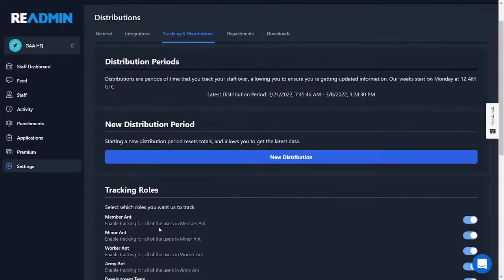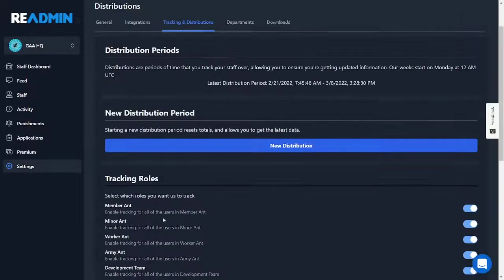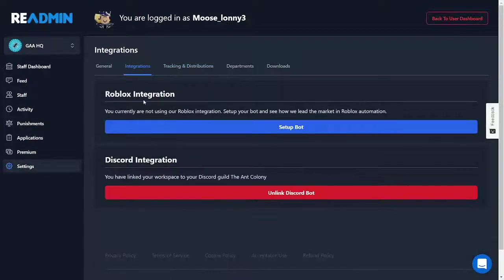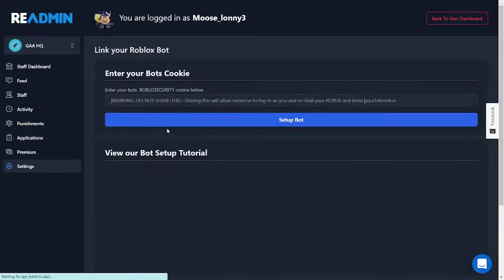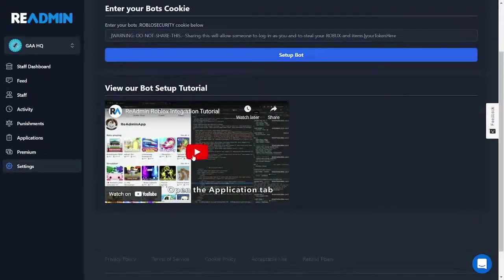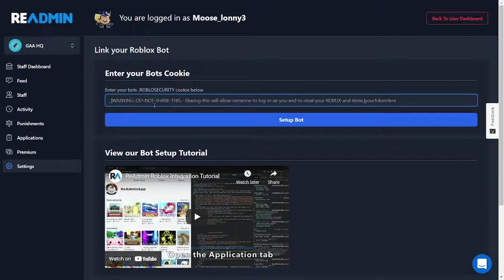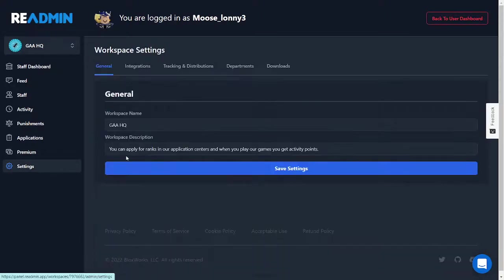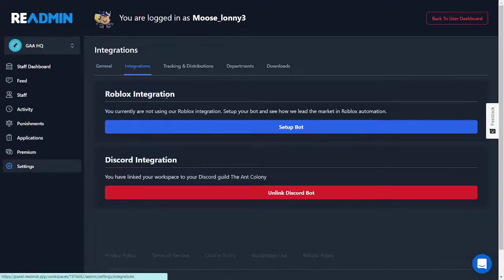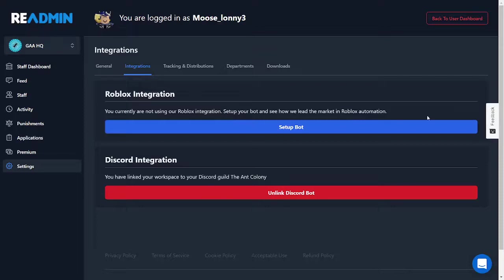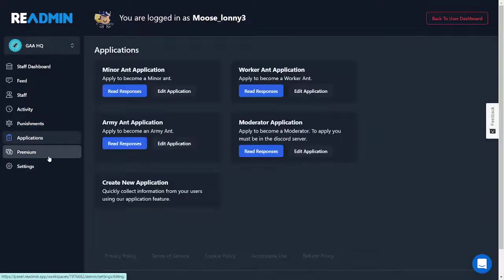Then this is the activity tracking thing. Integrations, now this is how you get a Roblox bot. You're just going to click setup. You can watch this YouTube tutorial here, do what it says, paste it in here. And then also I would suggest doing Discord integration. Now the Roblox integration is right now down, but probably by the time everyone sees this video it will be back up.